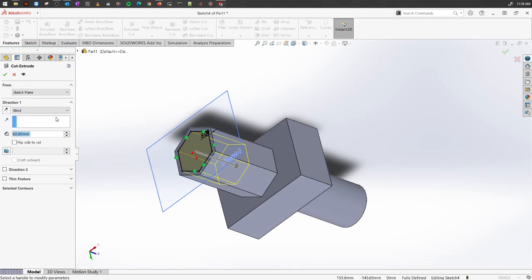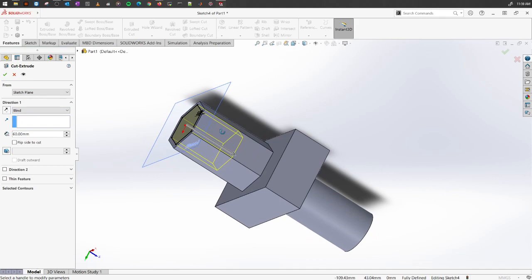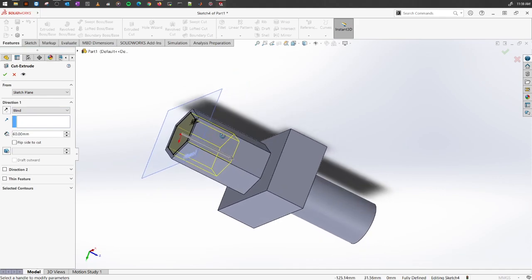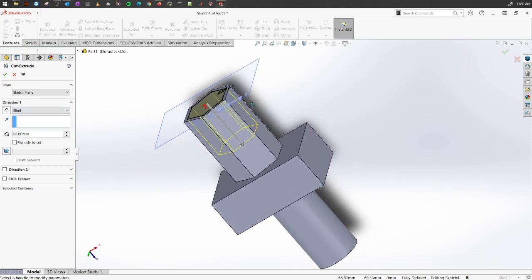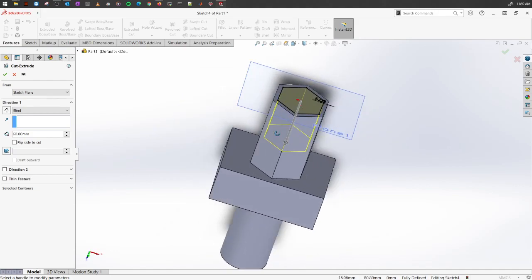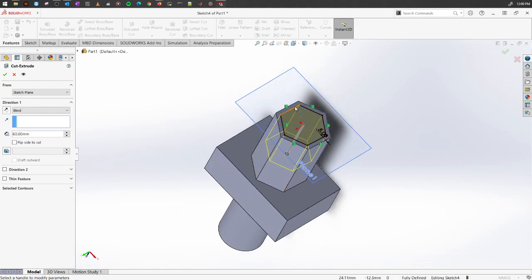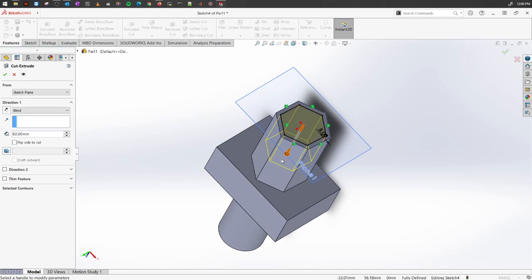So for this one, this is similar to extruded boss and base. But for this one, what we're going to do is we're going to do a blind of, let's say, 60 millimeters. So right now, the way it is cutting is you have drawn this hexagon here and it's going to do a solid cut all the way through till this 60 millimeter.